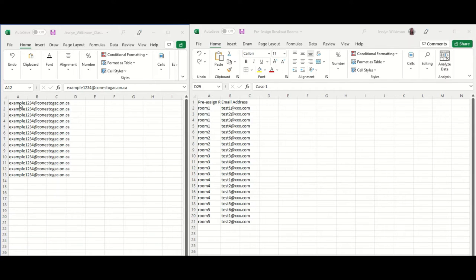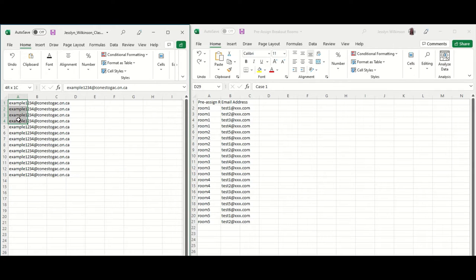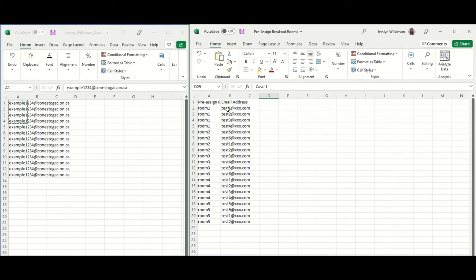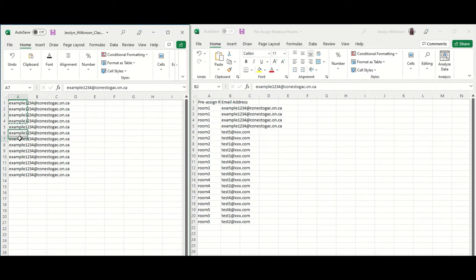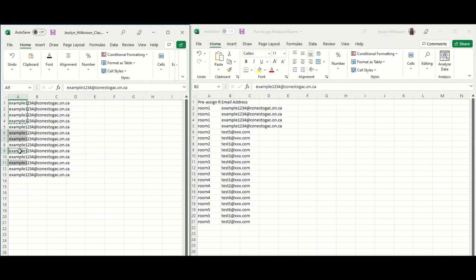Copy the student email addresses. You could click one and drag to select a range of them and copy and paste those over, or press and hold your Control button and choose multiple names out of order.